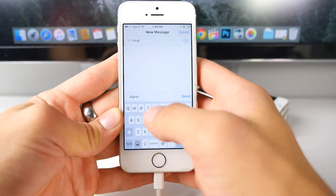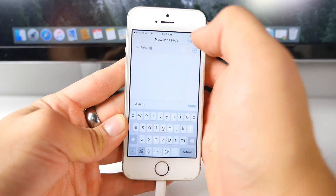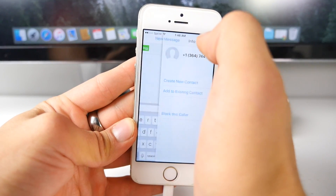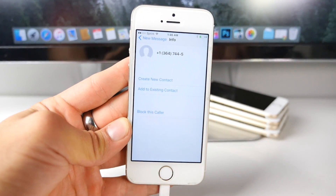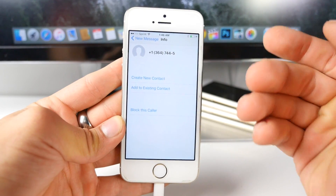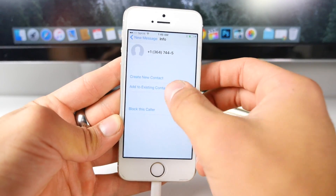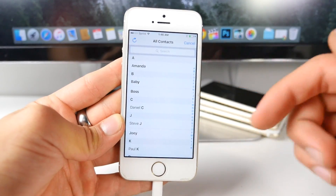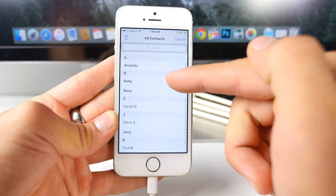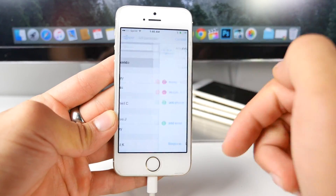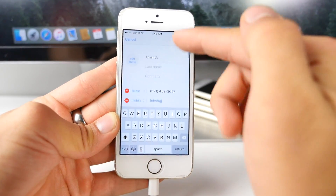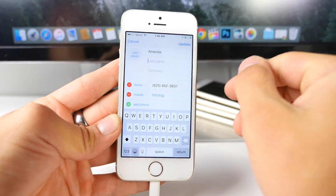Go ahead and put any random amount of letters, click return, then double tap on the contact right here. Click on it again and it'll boot you into this screen. From here you can either add to existing contacts, so you can see all of your contacts. When you click on them you'll be able to see the actual number and all their information.